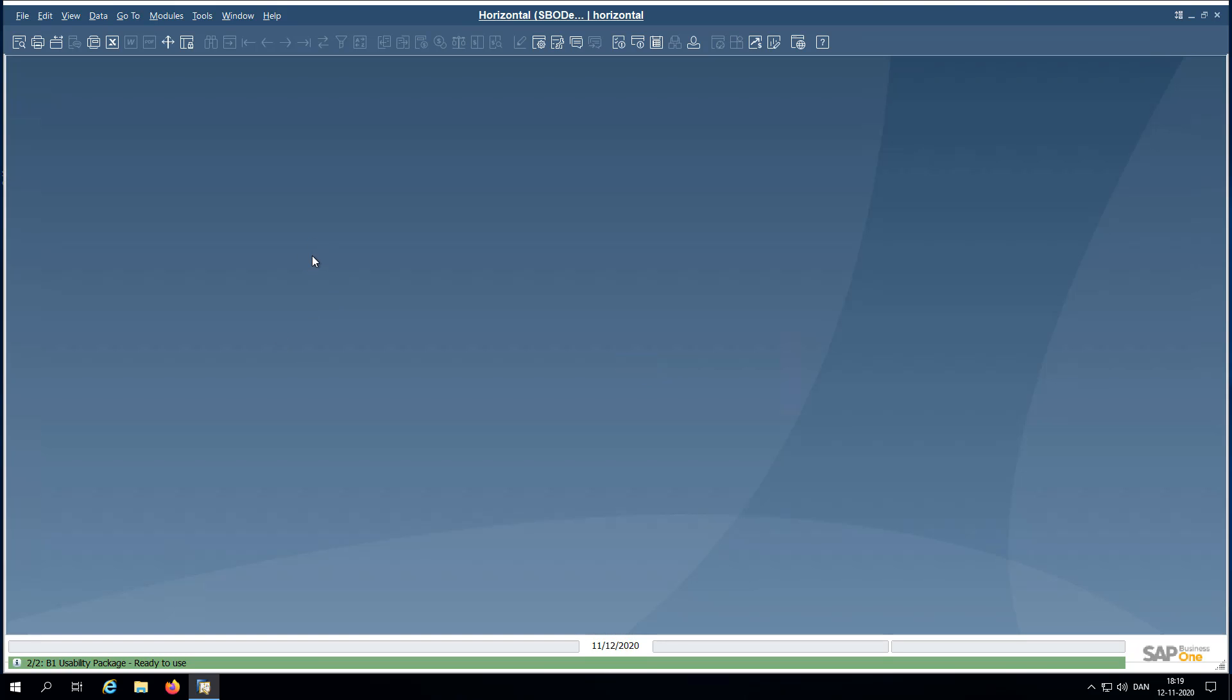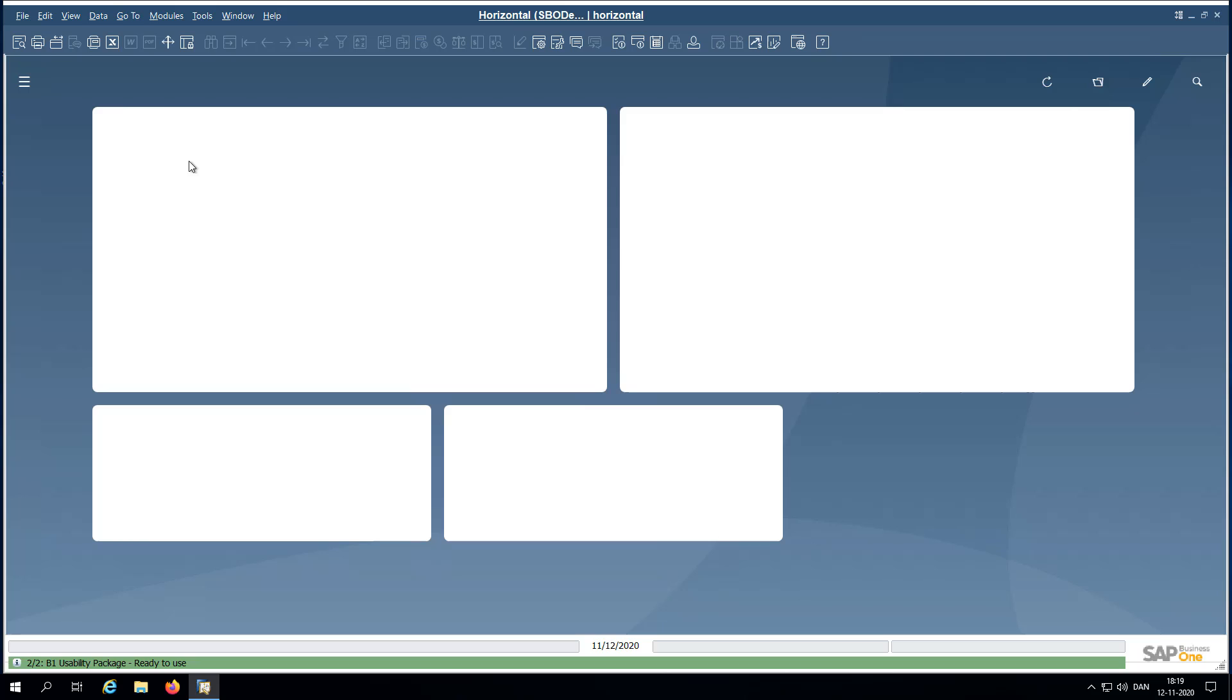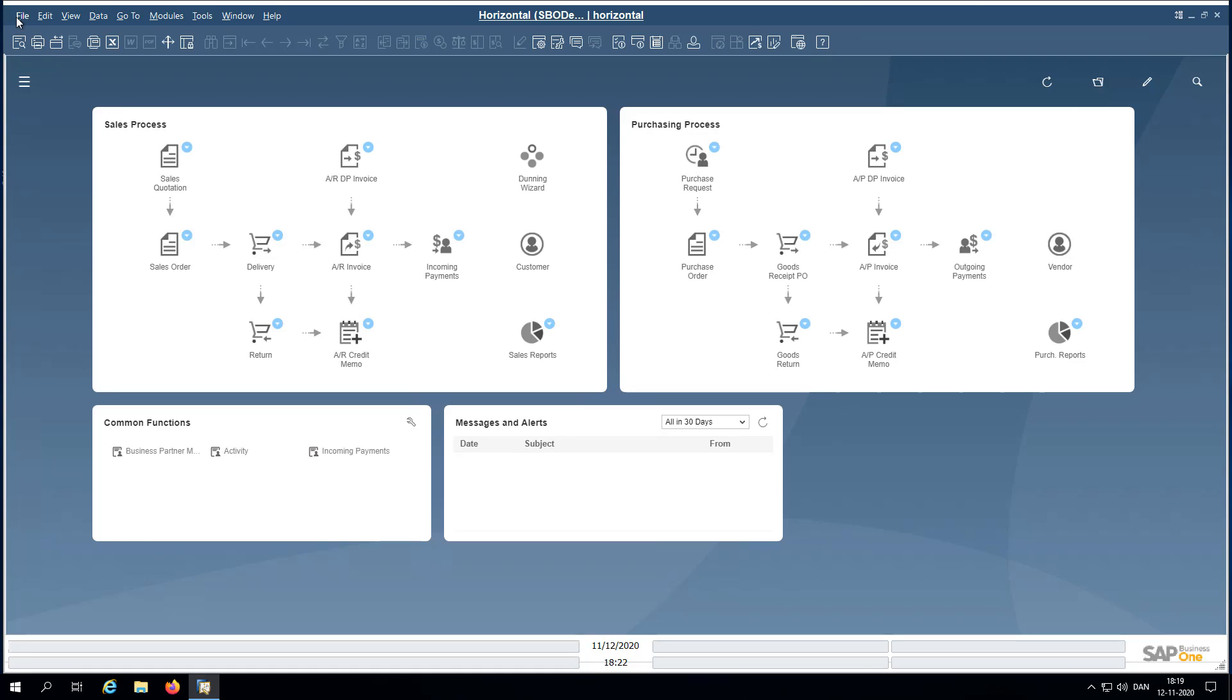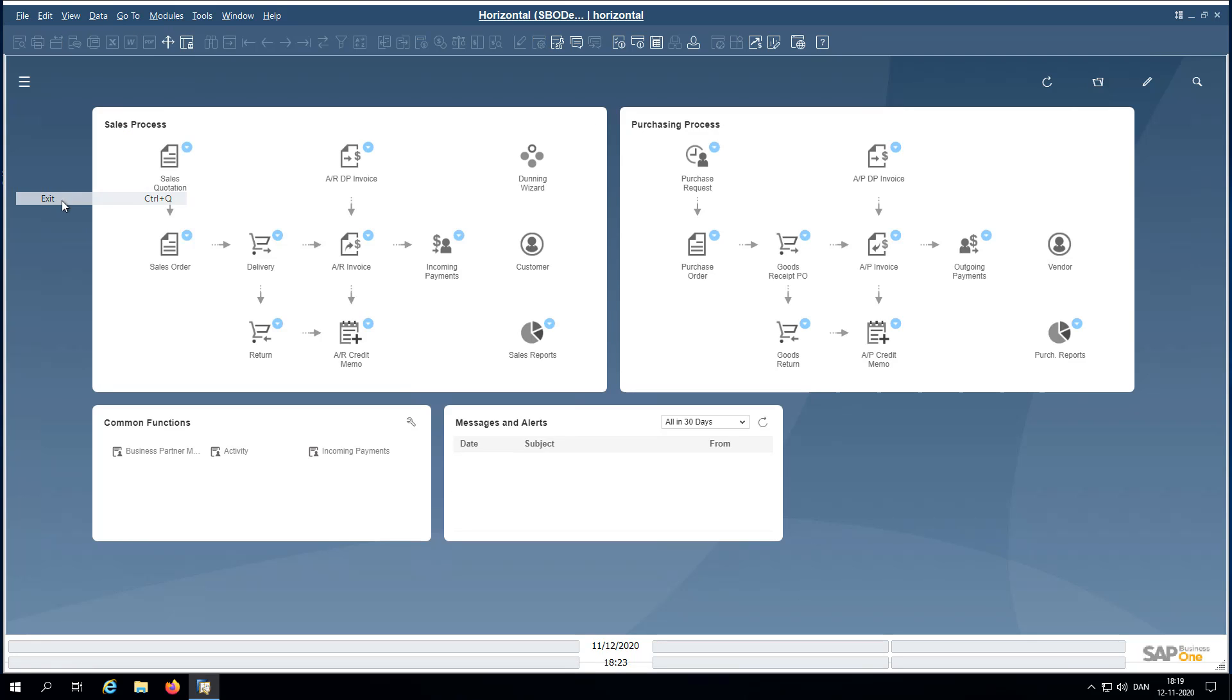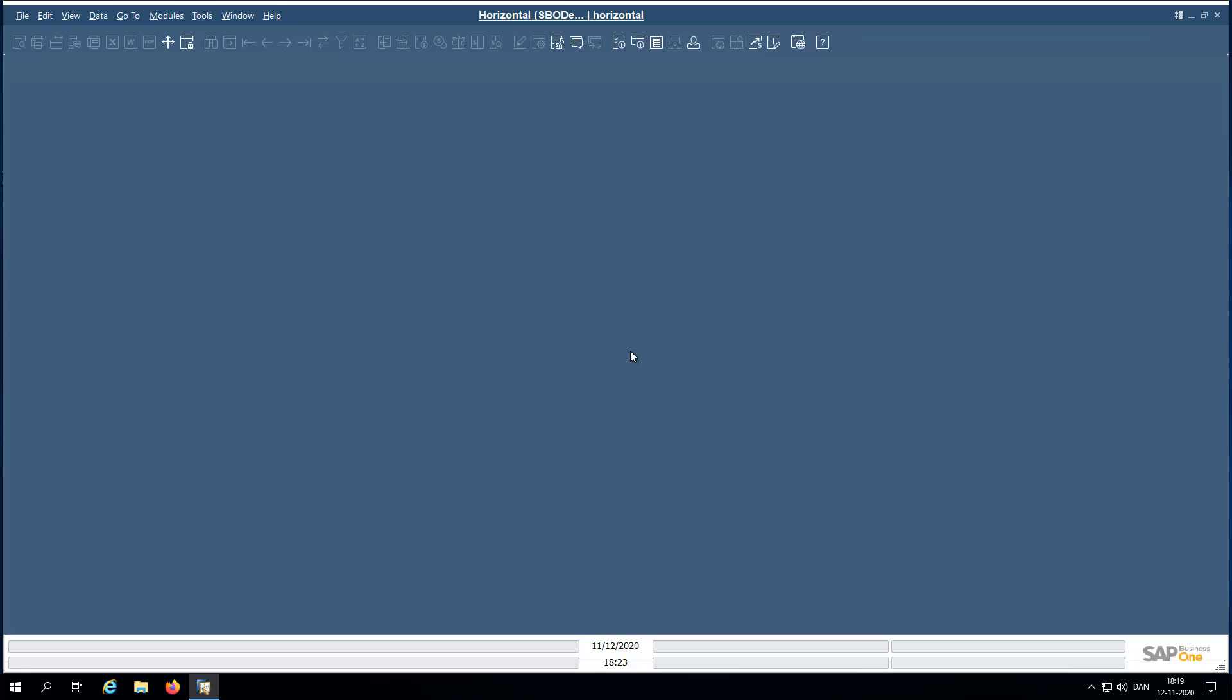So now we have turned Fiori cockpit off. We can't really see it because it happens only when we stop SAP Business One and start it again.